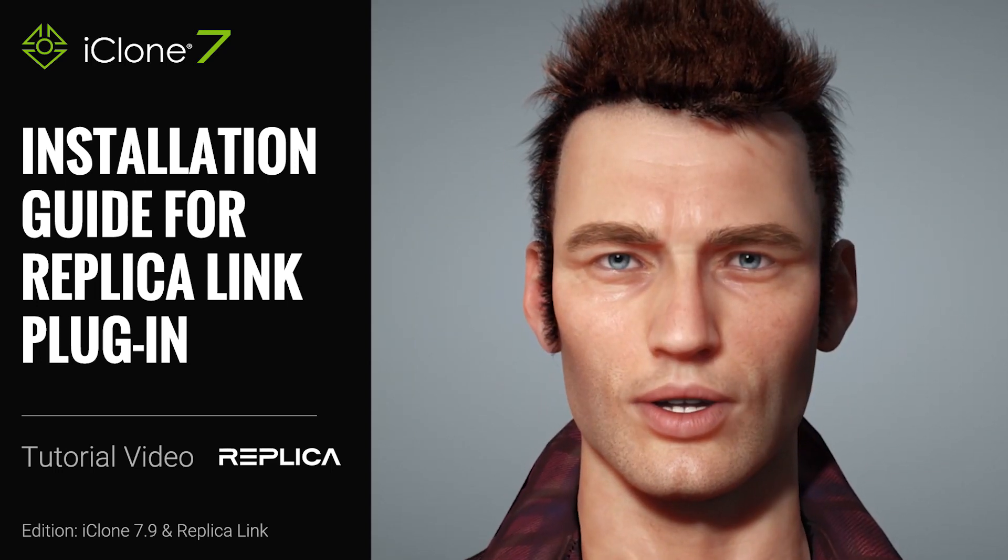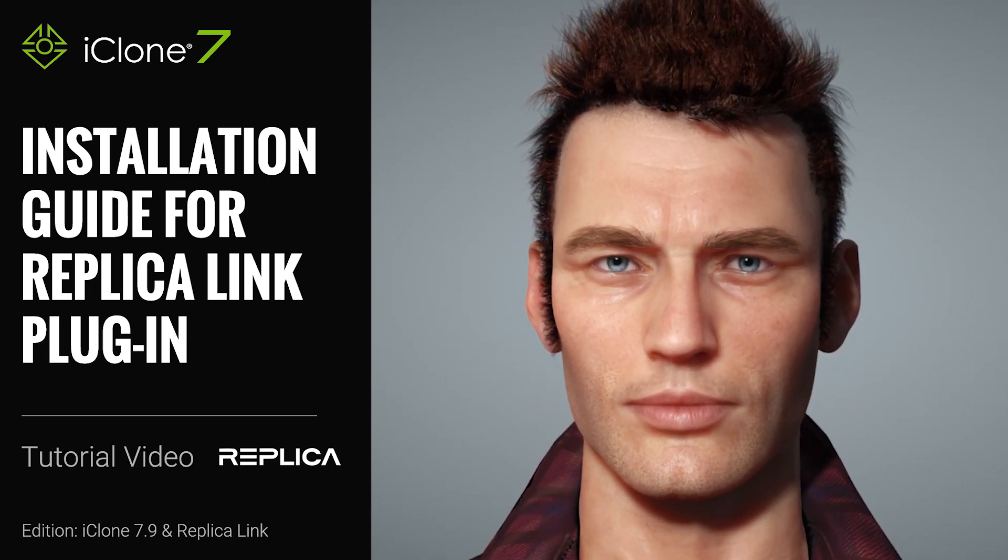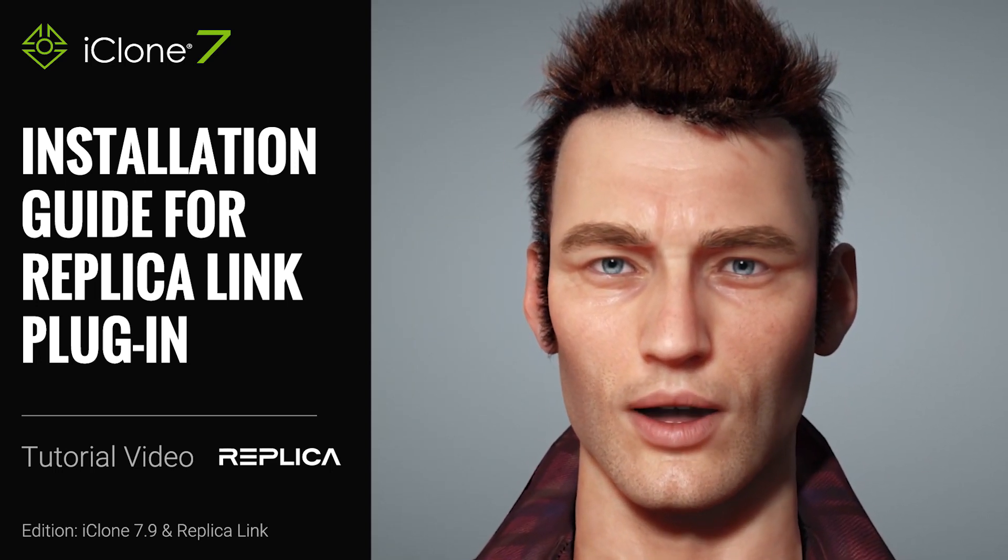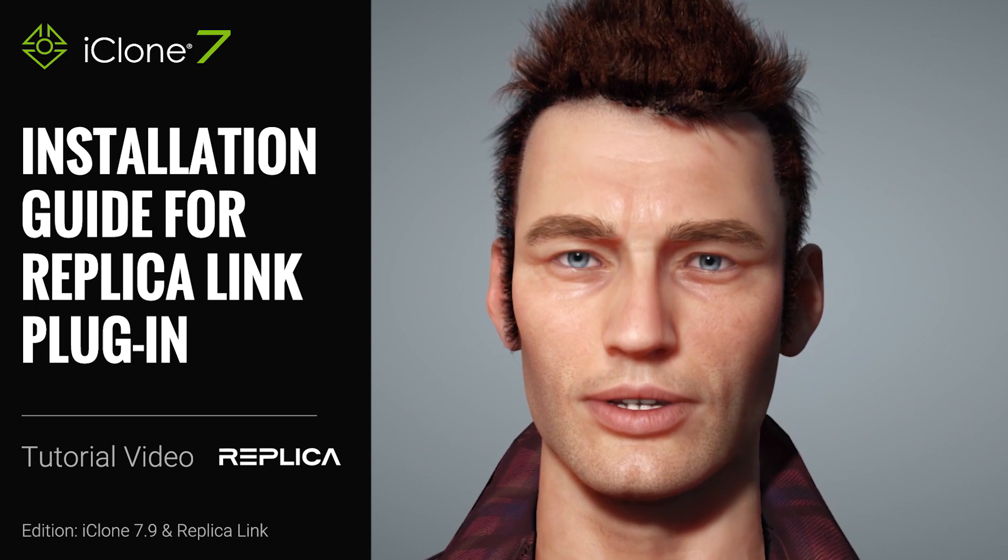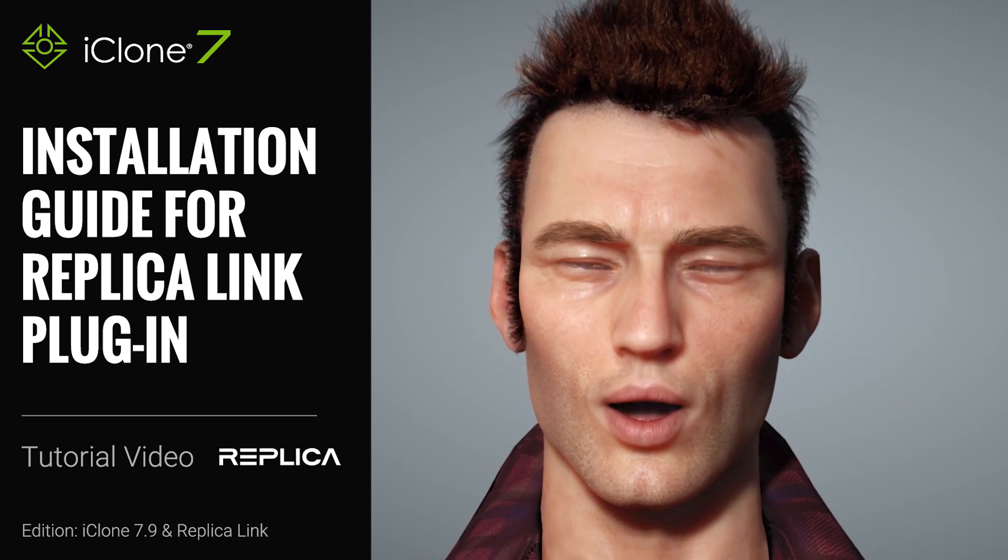Hey everyone, in this tutorial we're going to talk about how to install the Replica Link plugin, and also do a quick demo of this new feature which you can see in action here.